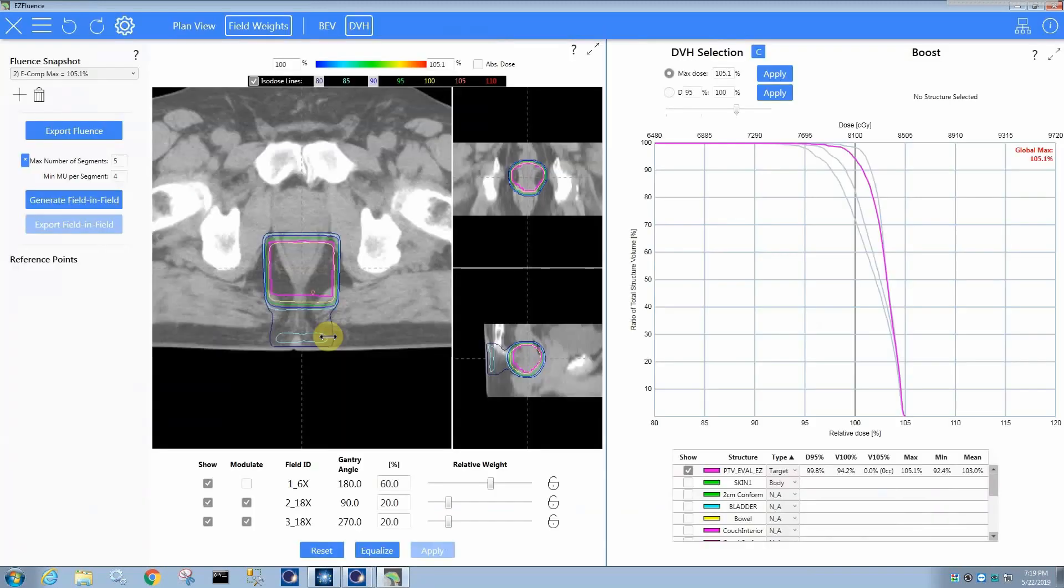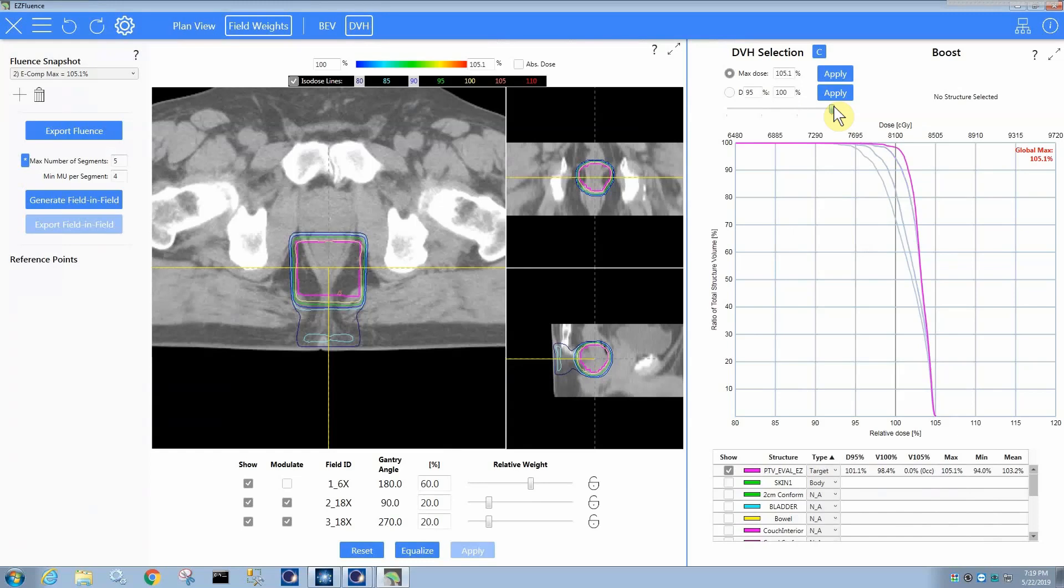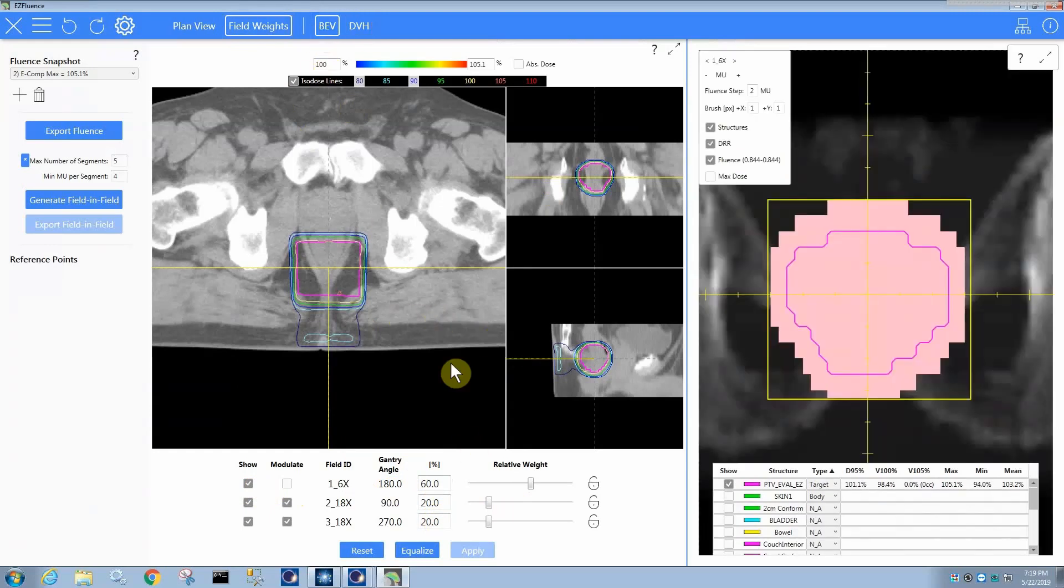And we have our plan. So now we can, of course, select which plan, which curve you like. I'm just going to pick the one that has the most coverage. You can see that it has our relative field weights down here. It has this one as not modulated, this field right here. And then the 60%, 20%, 20% field weights are here as well.